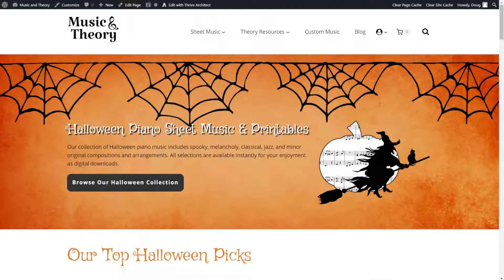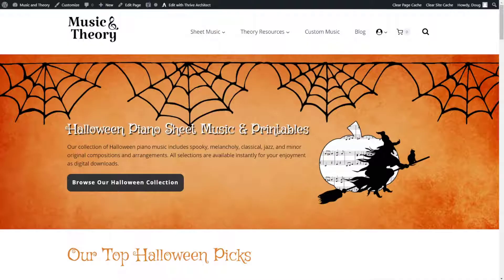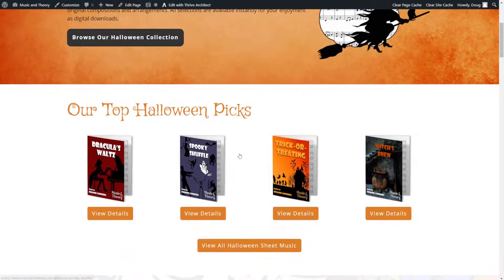Hey everyone, Doug from Convology here. In this video, I'm going to show you how to create a holiday promotion page. I have two of them — one for Halloween and one for Christmas — for an e-commerce business using WooCommerce or Thrive Architect.